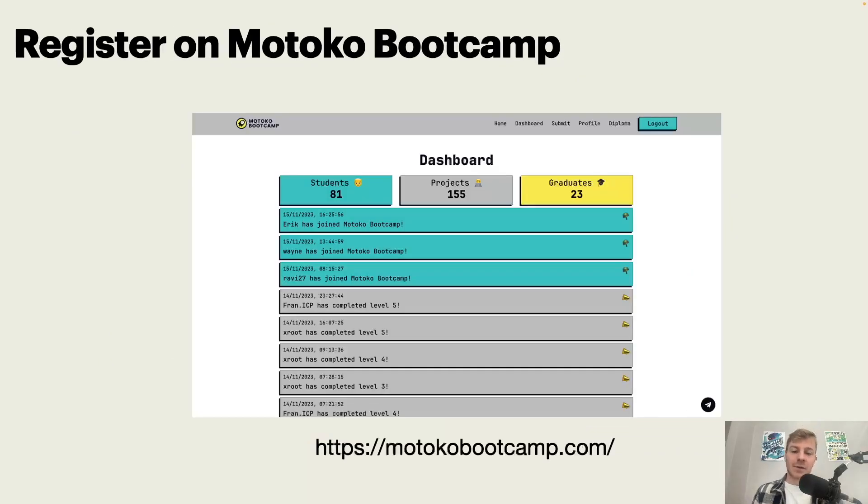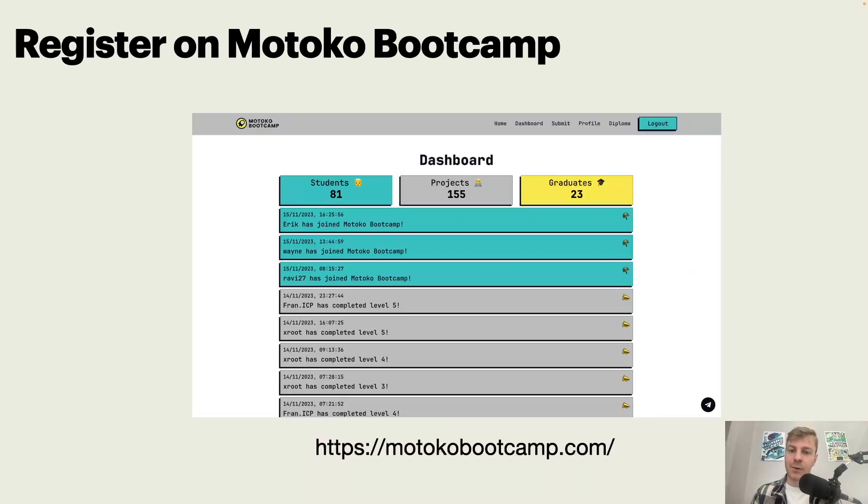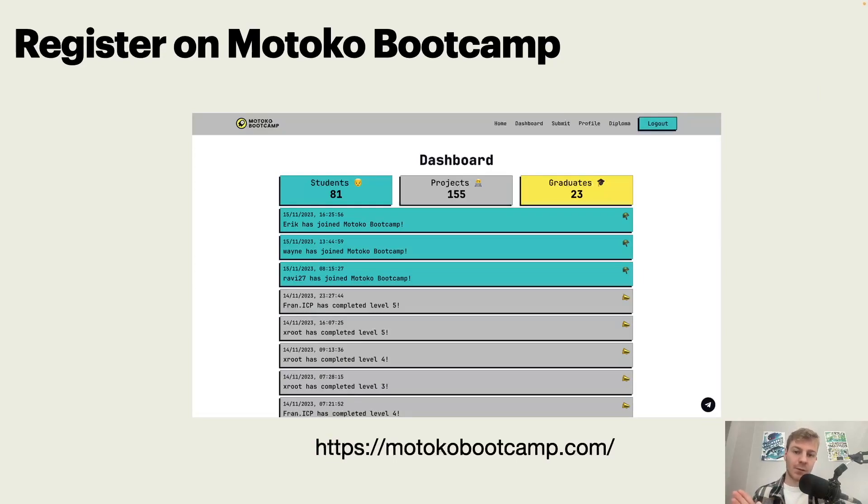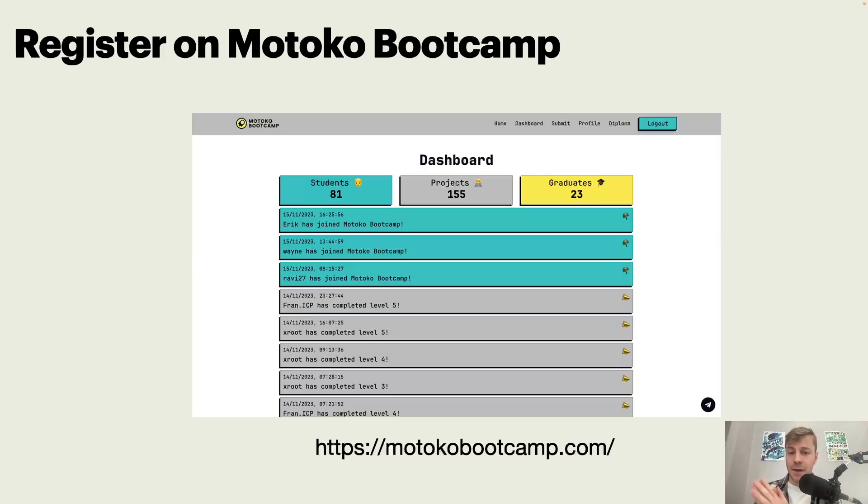Okay. So the first step for this course is to register on our website. So we have a website on motokobootcamp.com and you need to register because you will use the platform to help you progress across the levels. You have checkpoints that you need to validate to complete the course and everything happens on the dashboard. I'll show you right now how you can log in, how you can create an internet identity and how you can use the website.